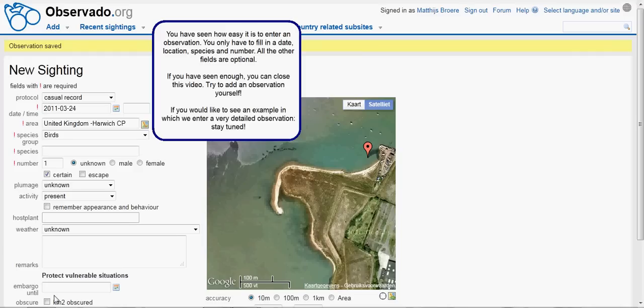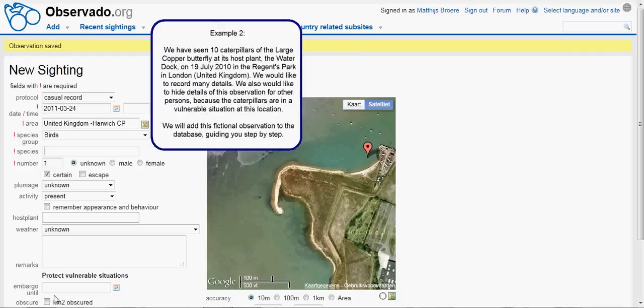If you have seen enough, you can close this video. Try to add an observation yourself. If you would like to see an example in which we enter a very detailed observation, stay tuned. Example 2: We have seen 10 caterpillars of the large copper butterfly at its host plant, the Water Dock, on 19 July 2010 in Regents Park in London in the United Kingdom. We would like to record many details and also hide details of this observation for other persons, because the caterpillars are in a vulnerable situation at this location. We will add this fictional observation to the database, guiding you step by step.